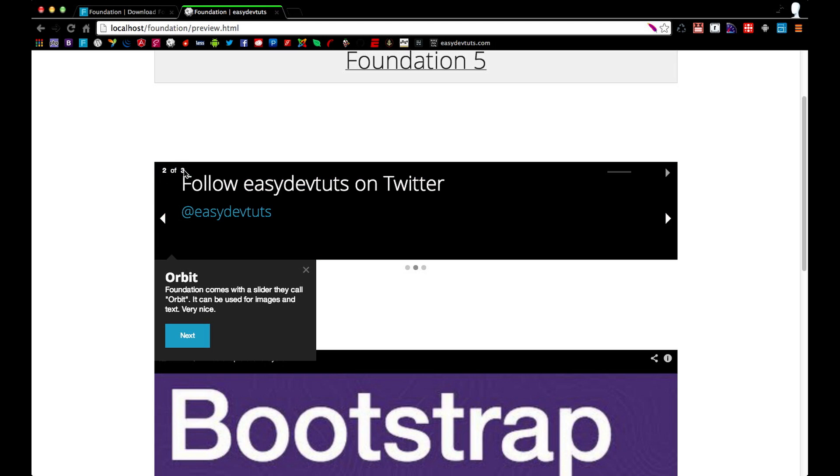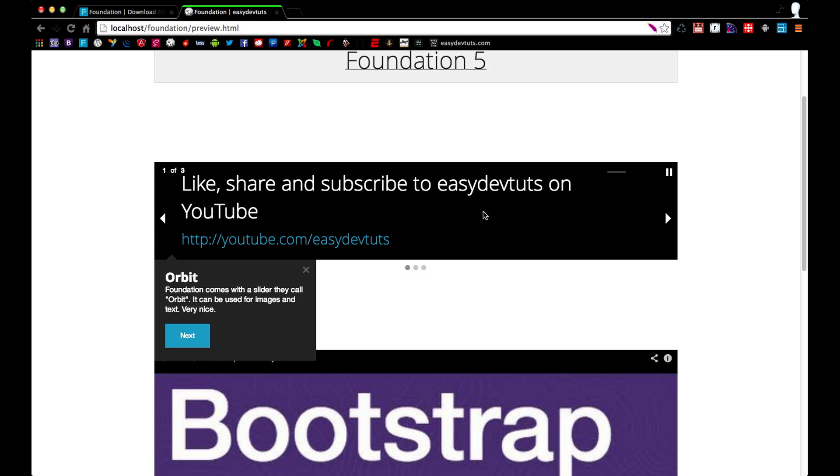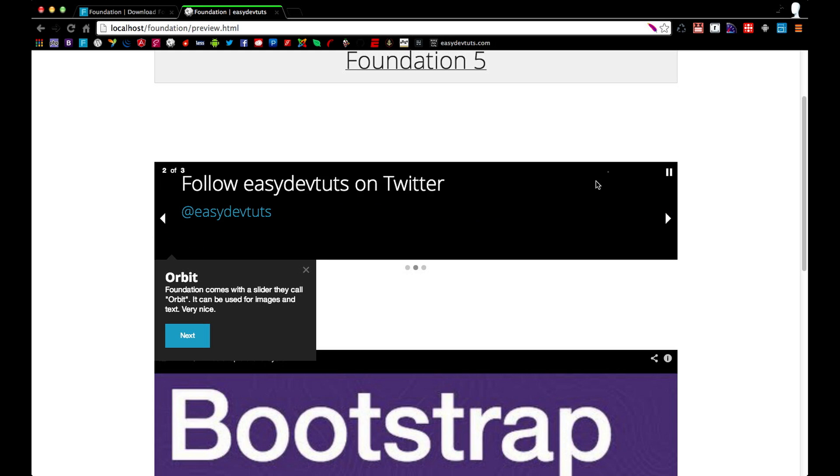and slide numbering. What I really like about this is this play and pause button that it comes with. I think that's pretty cool. It's got a nice little progress bar.